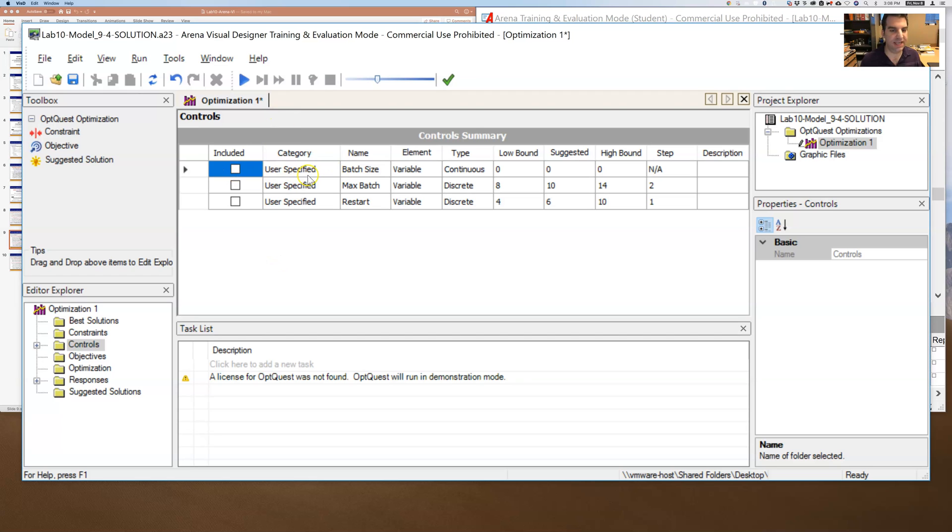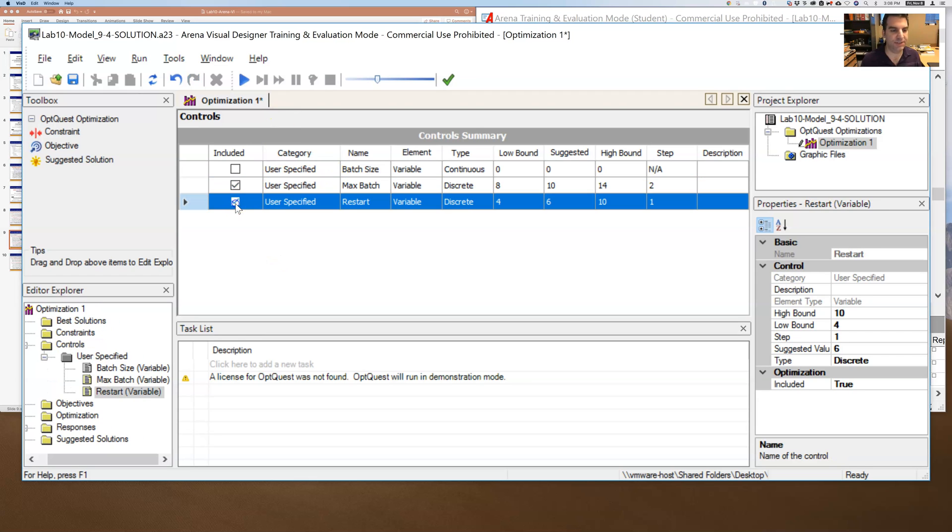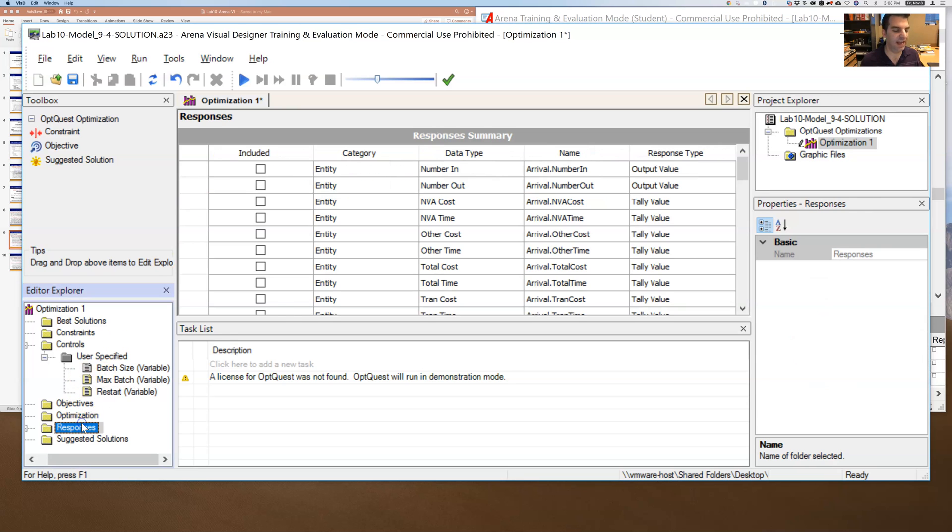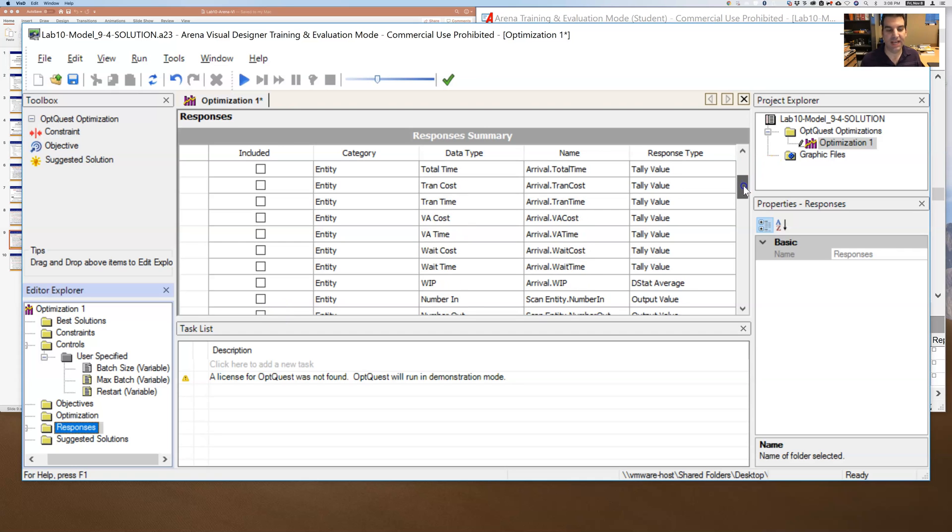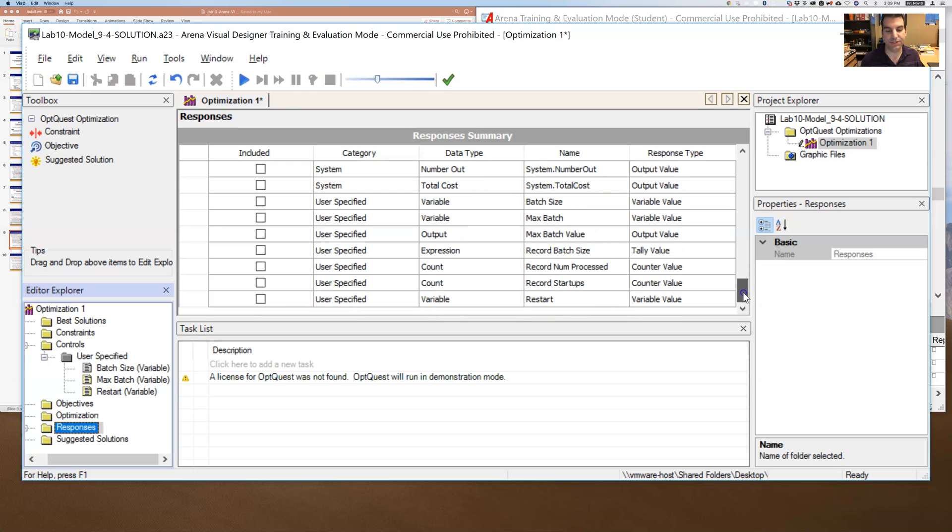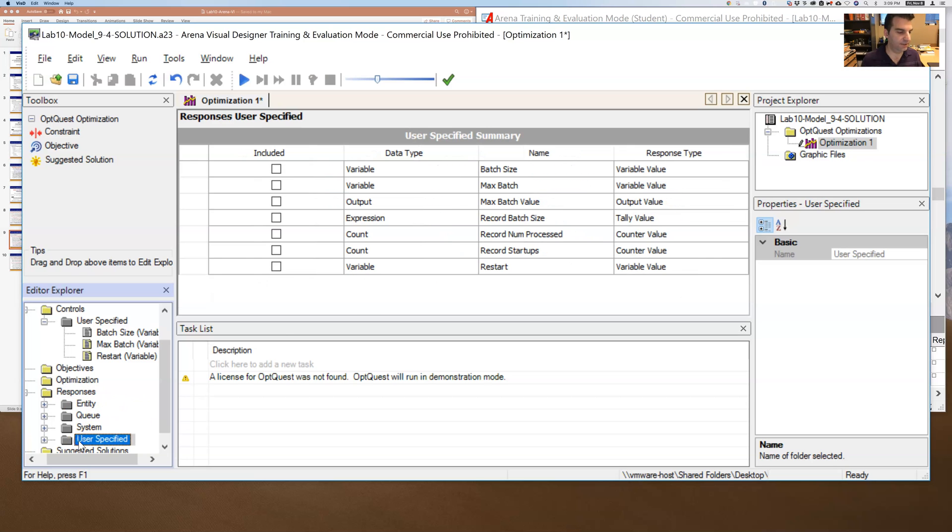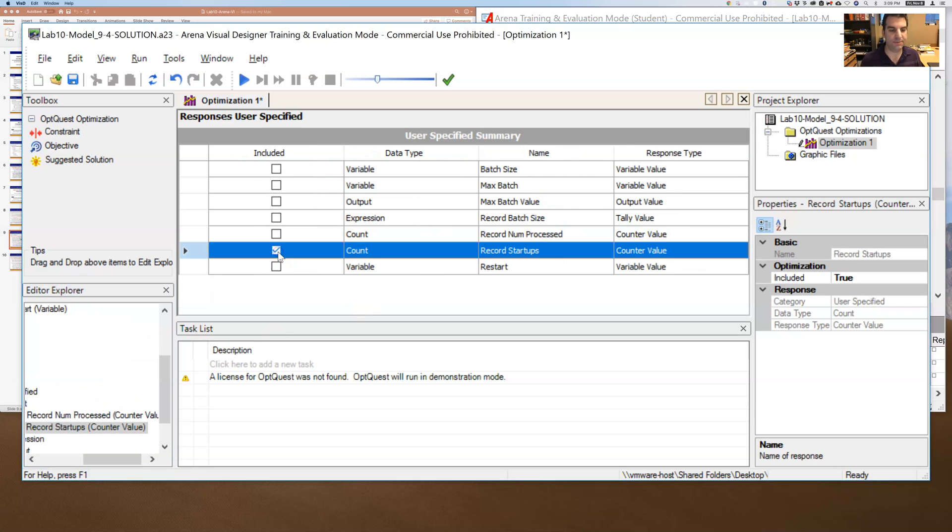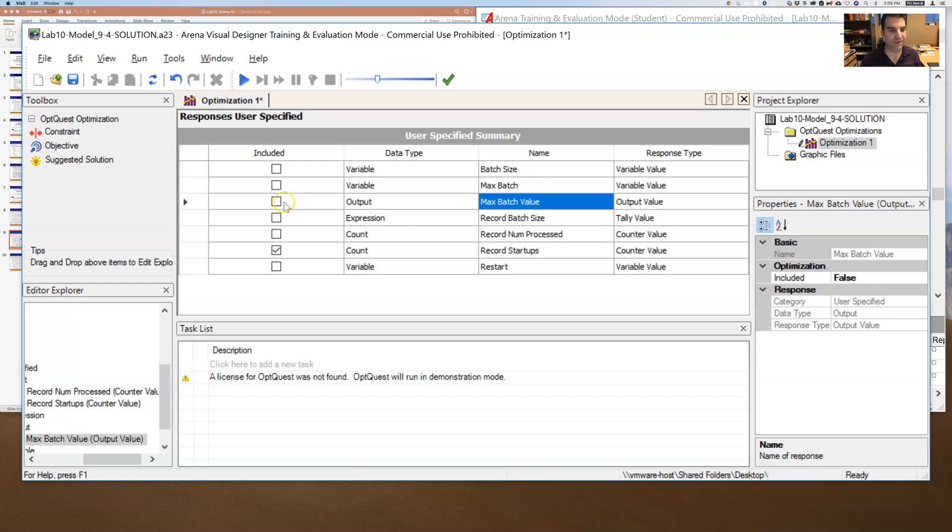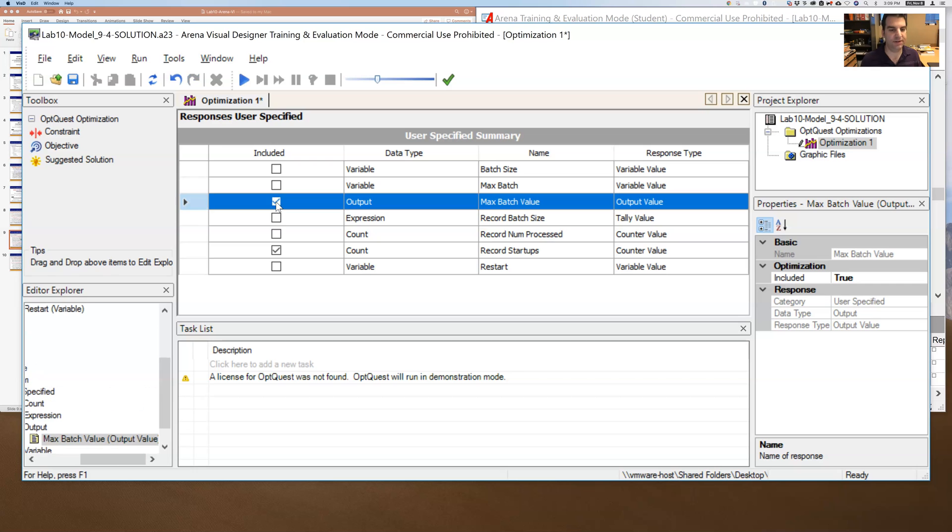And so for this particular case, I'm going to say that I care about Max Batch and Restart. Then I have to go through and tell it what I want as my responses. What should it pay attention to? And there are a lot of things I could choose. But what I am going to choose as a response, maybe I'll actually drill down and go under user specified here. And record startups, I want to know how many restarts. And then I also want to know Max Batch Value.